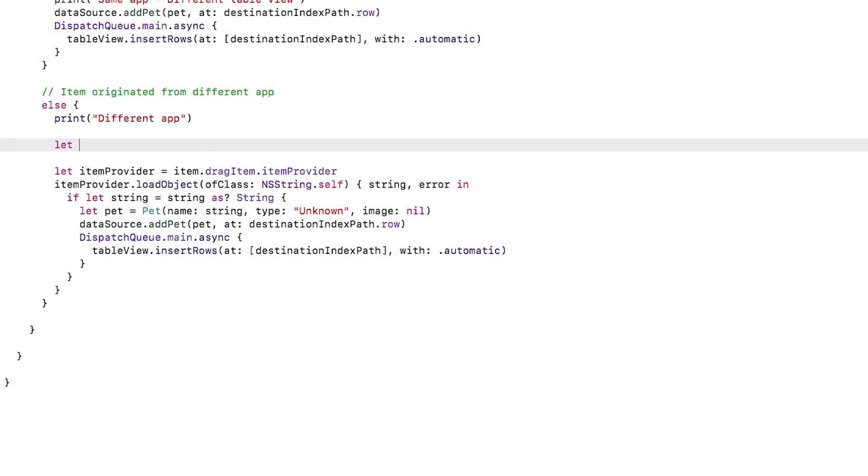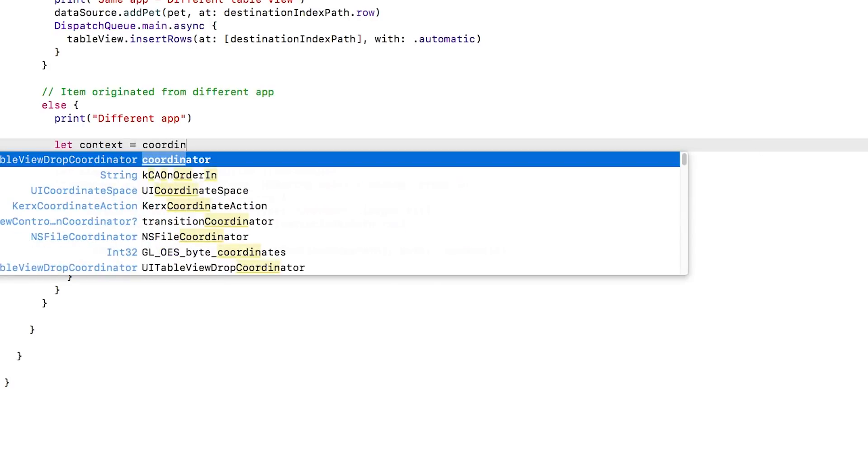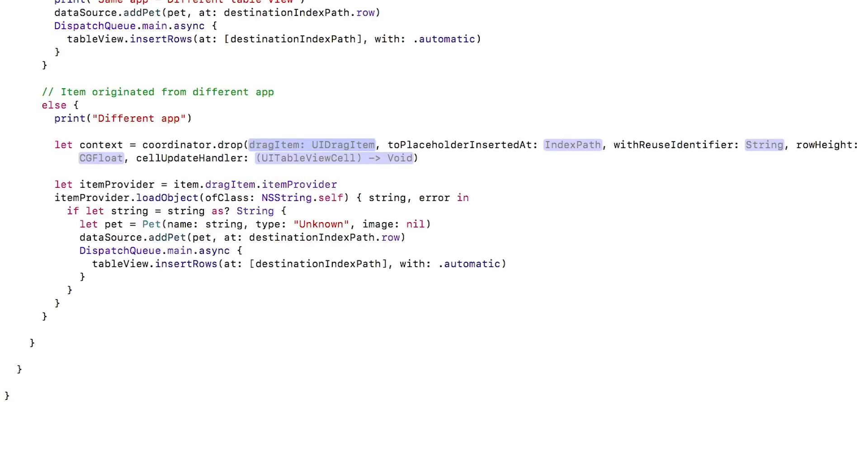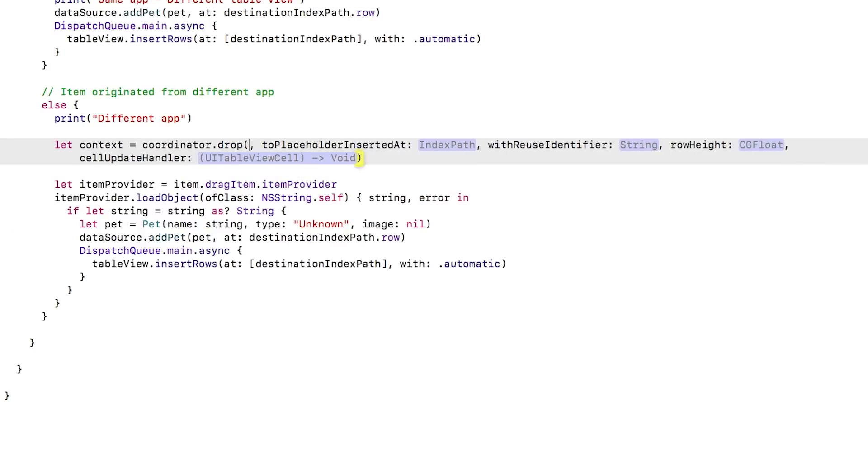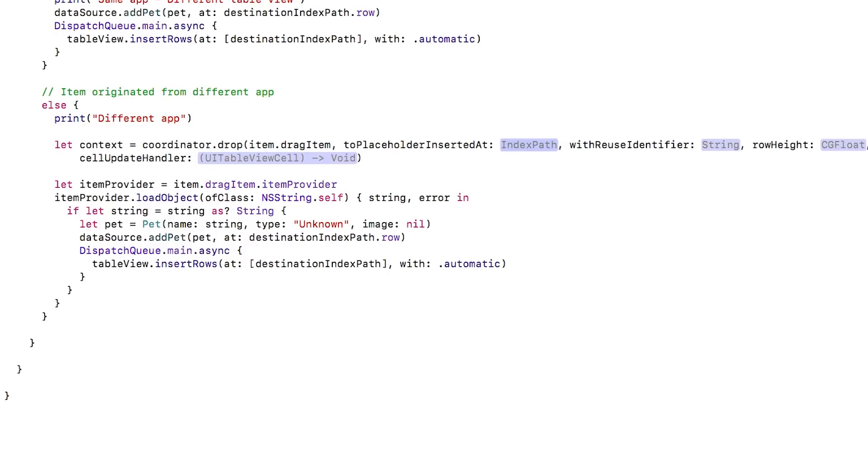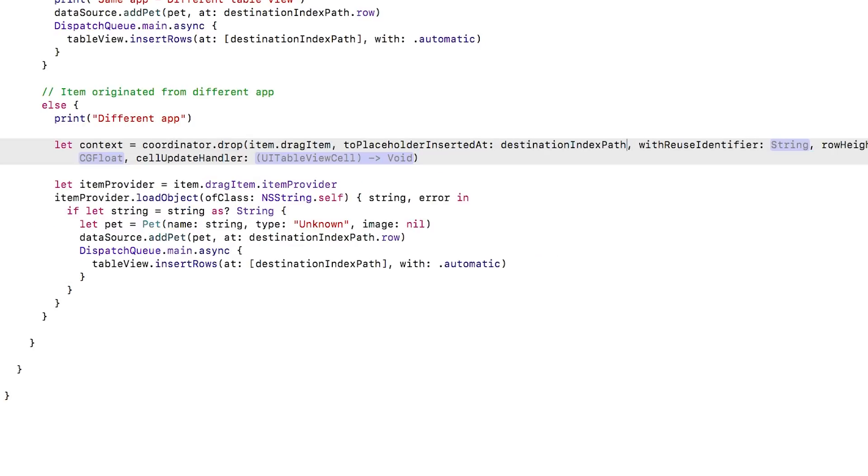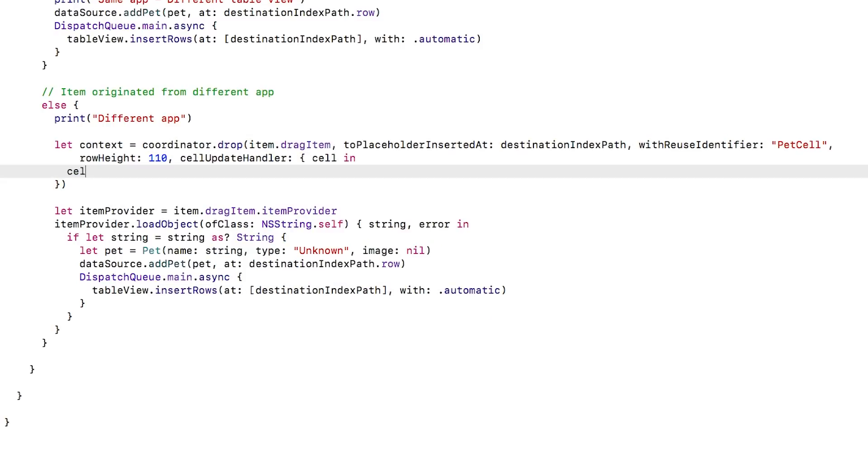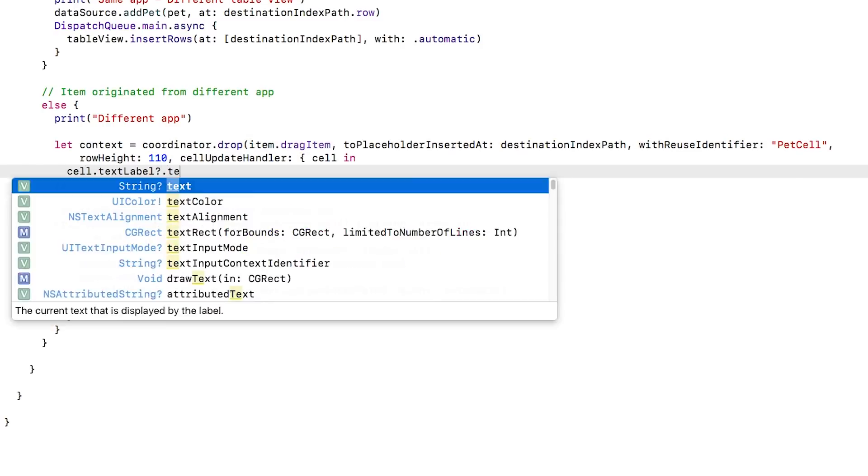Still in petsViewController.swift, inside table view perform drop with. In the different app case, I'll call a helper method to add the placeholder cell. I need to pass in the drag item, the destination path, the identifier of the cell to use and height, and a handler to update the cell. I just set the text to loading.